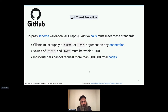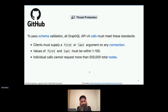This is a screenshot from GitHub's documentation. They tell you that you must use the 'first' and 'last' slicing arguments — matching the relay connections pattern standard. GitHub says you must use them, their values must never be greater than 100 each, and all your nesting combined, if you get back the maximum number you're asking for in each part, cannot add up to more than half a million nodes. If it does, they reject the transaction — threat protection — and you don't get it at all.